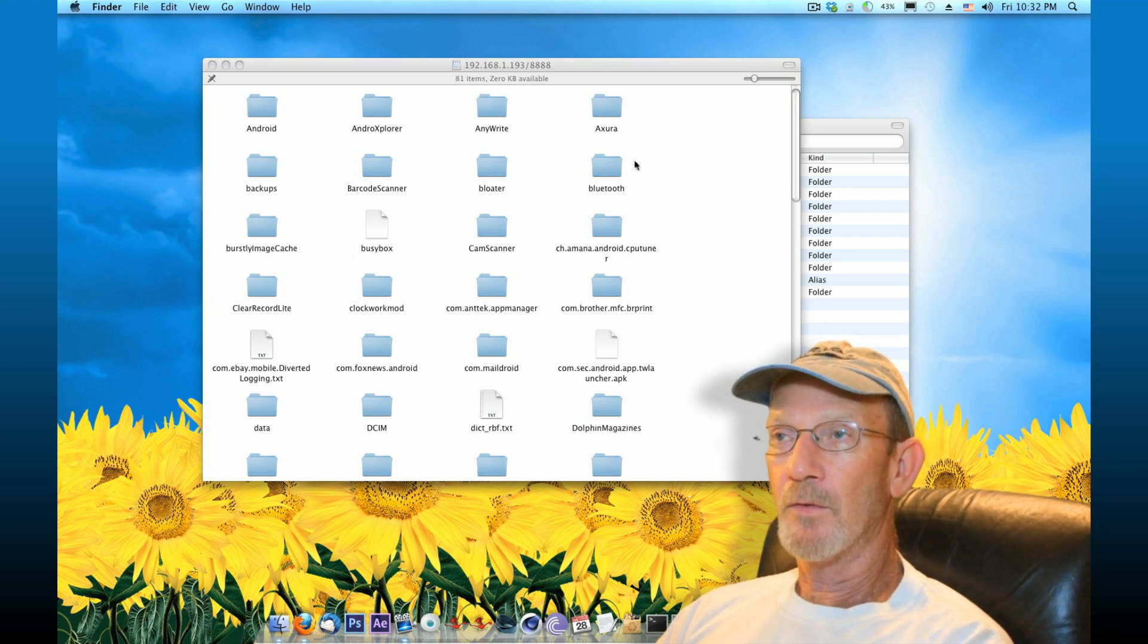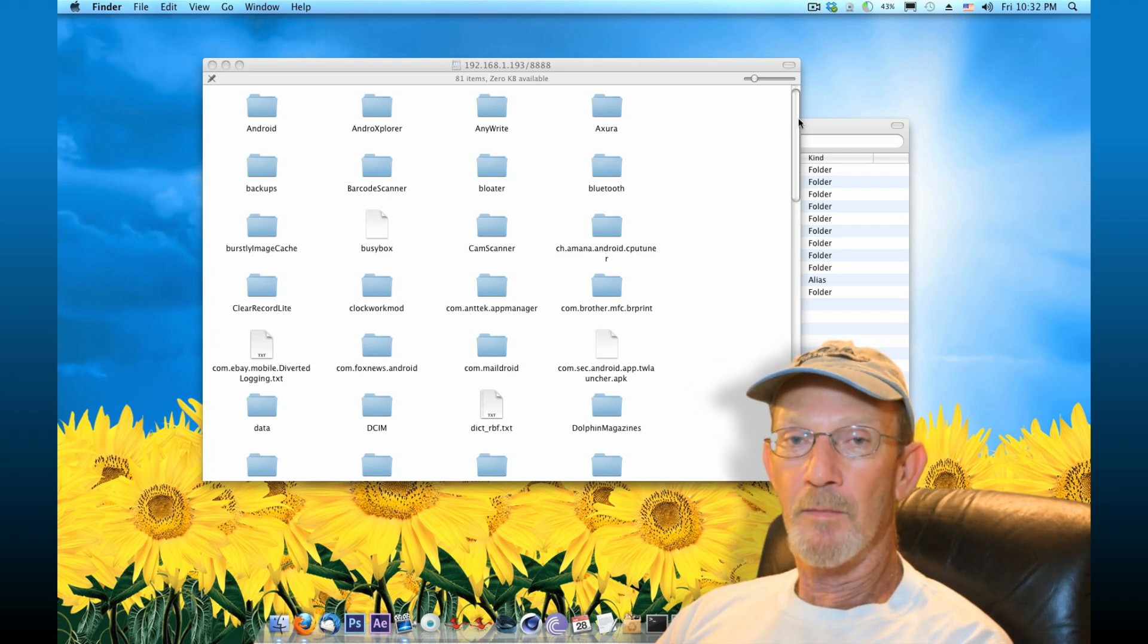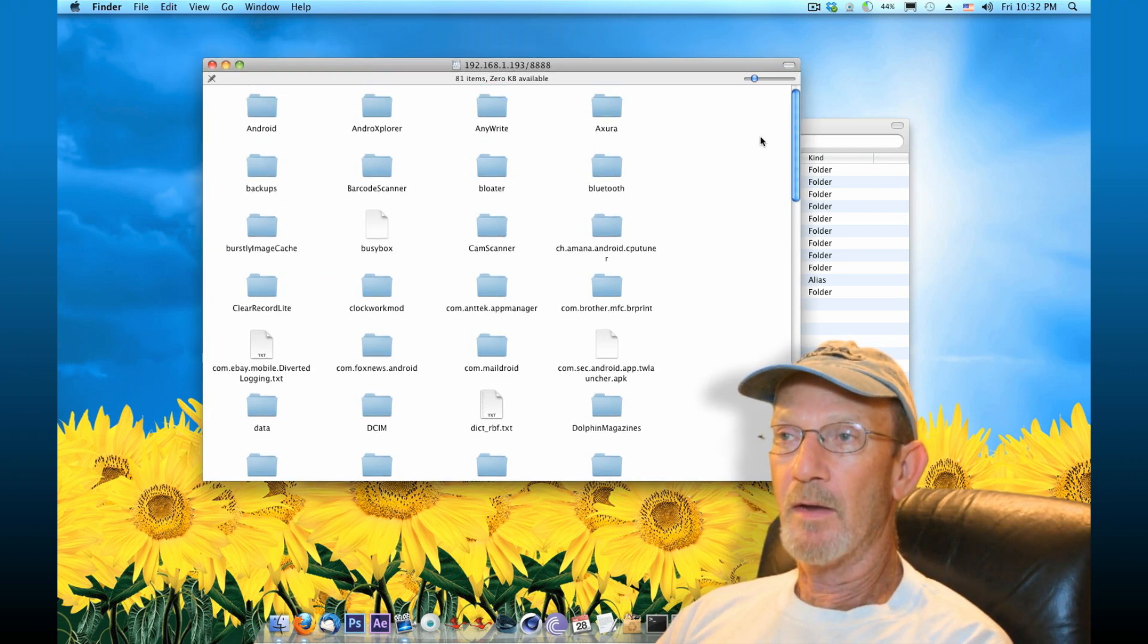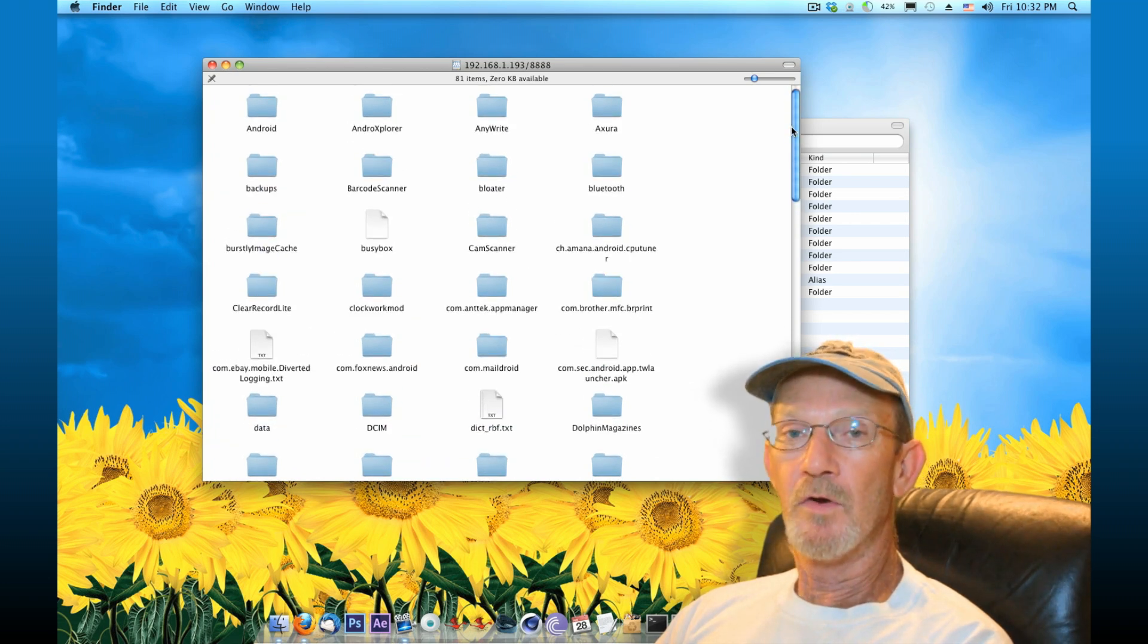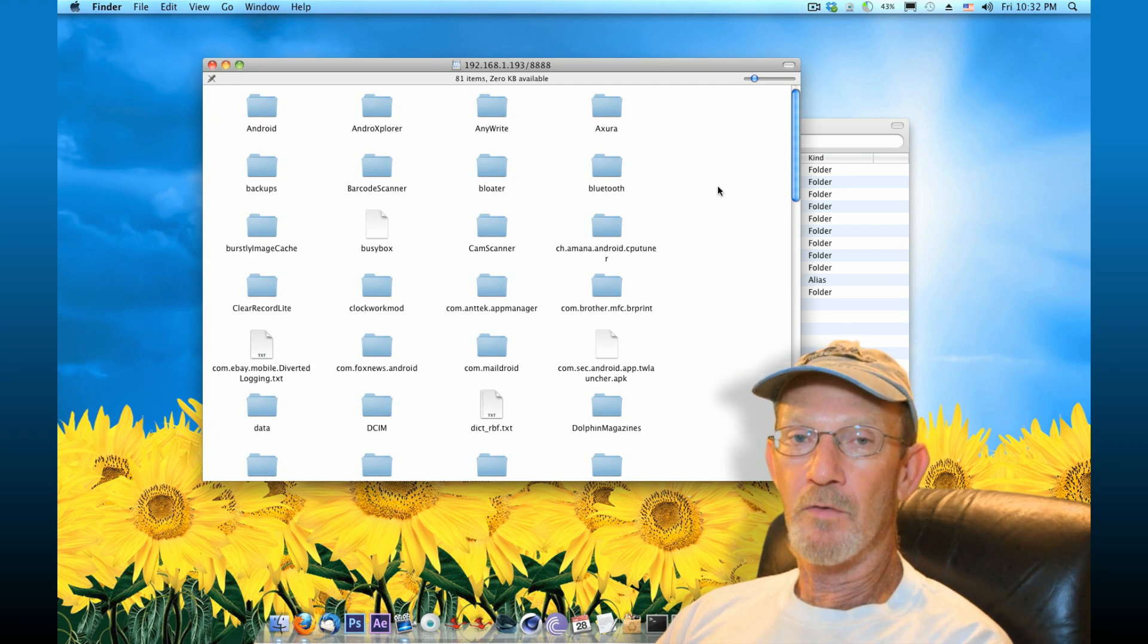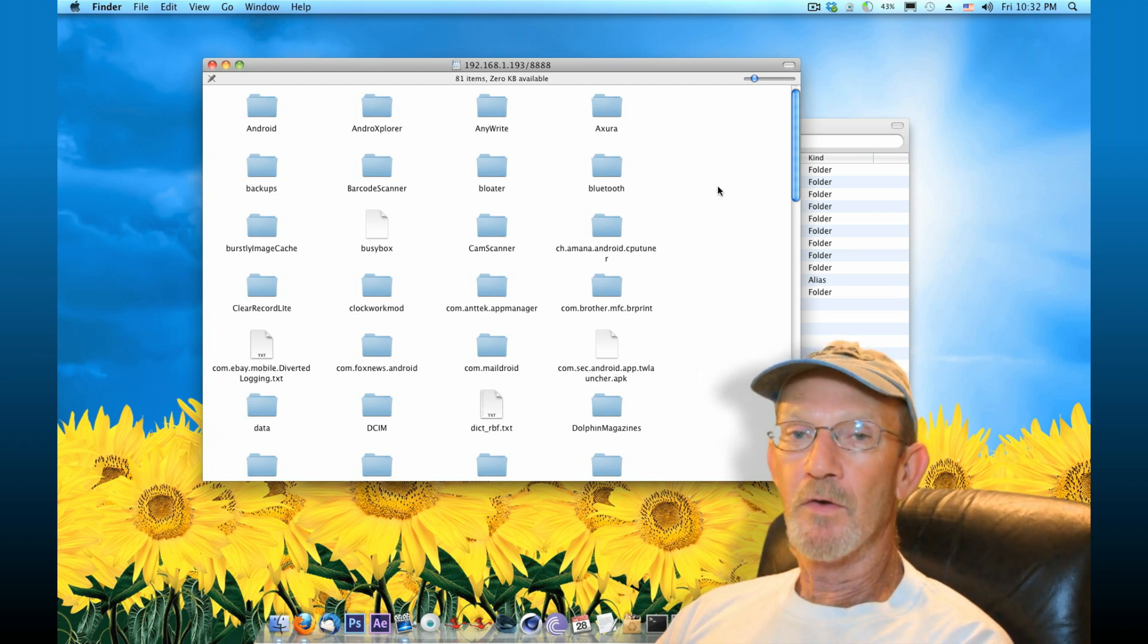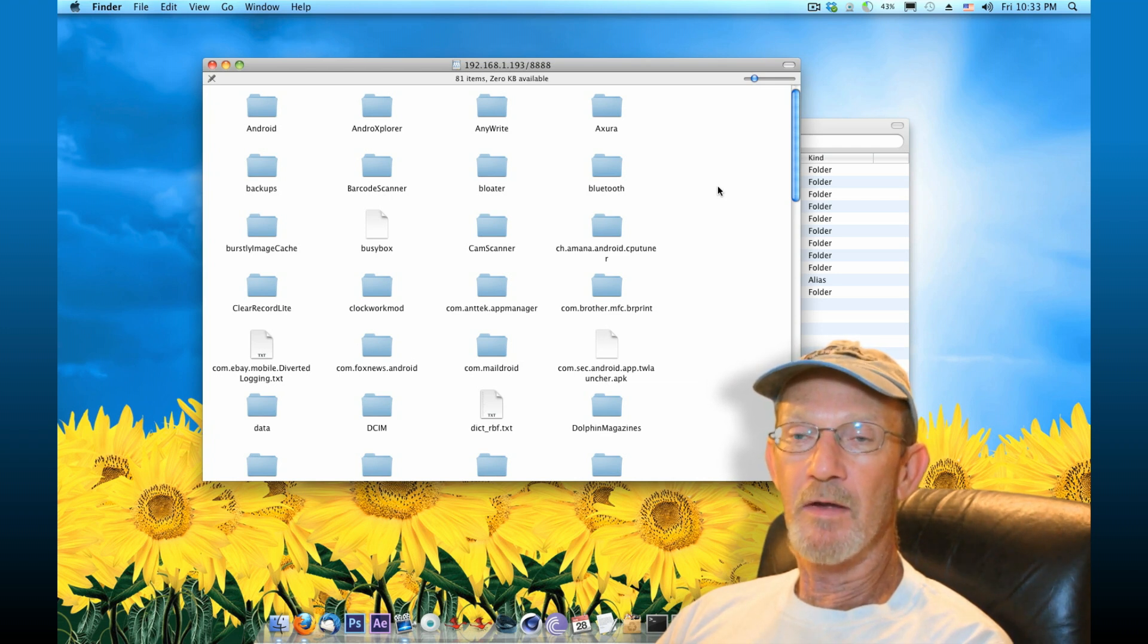I'm by default set to my DCIM folder on my phone, which is my SD card. And you can configure all that information within the Software Data Cable application on your phone. That way you can drop yourself right into an area where you want to easily navigate to.